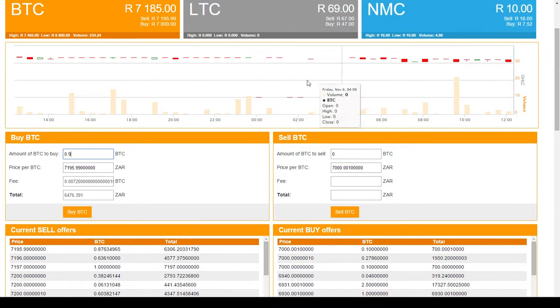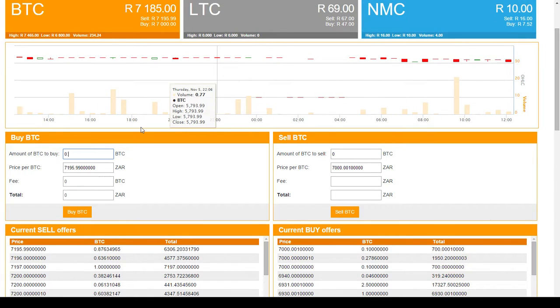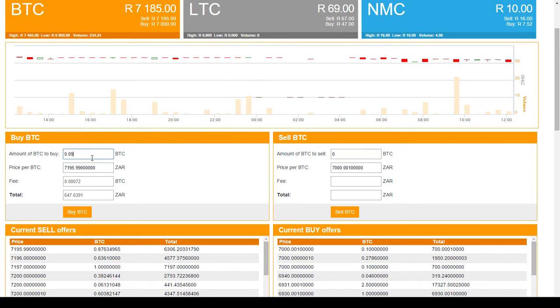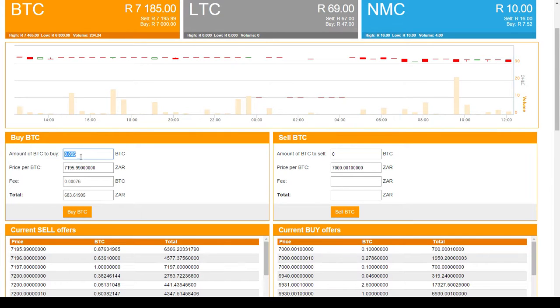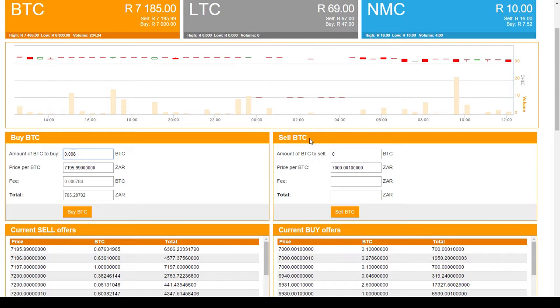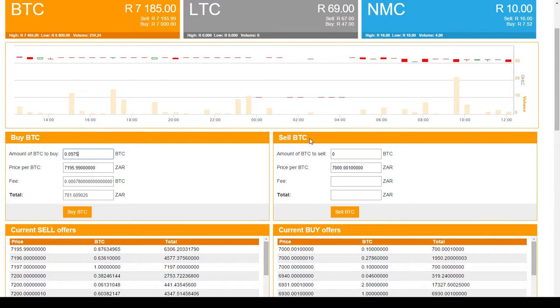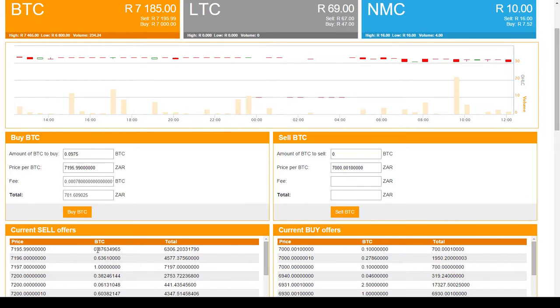Let's try 0.095 or 0.09. And as you can see, as I'm changing this total, the price is changing. So 0.098 might get me closer to 700 Rand or 0.097 or 0.0975. And as you can see, that's how you buy it. You can place that order and because those Bitcoins are available, you will get them immediately.